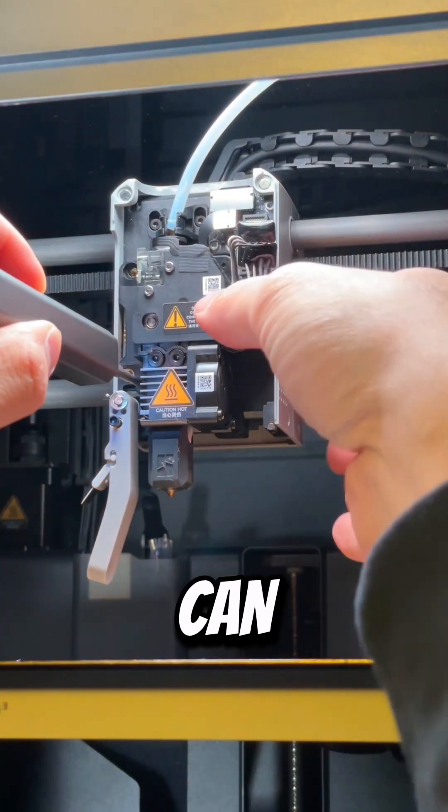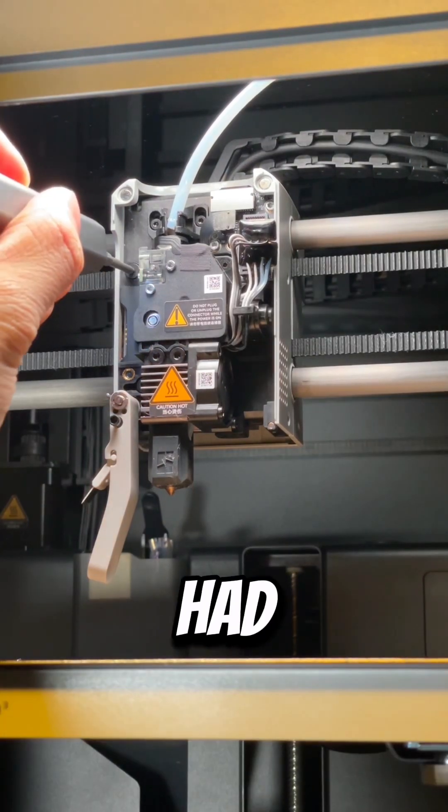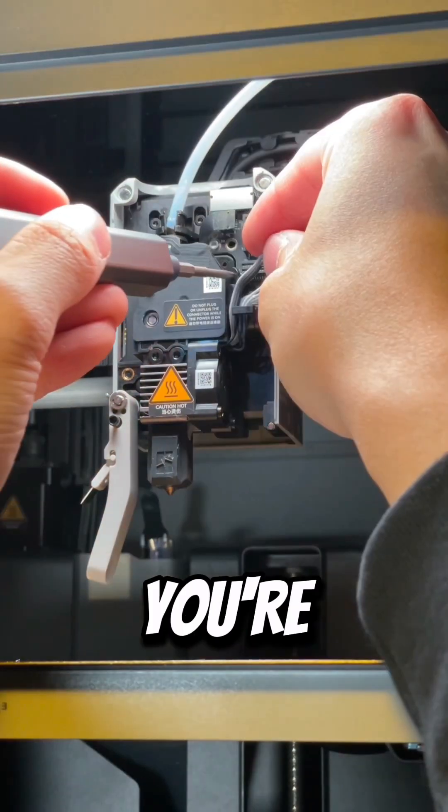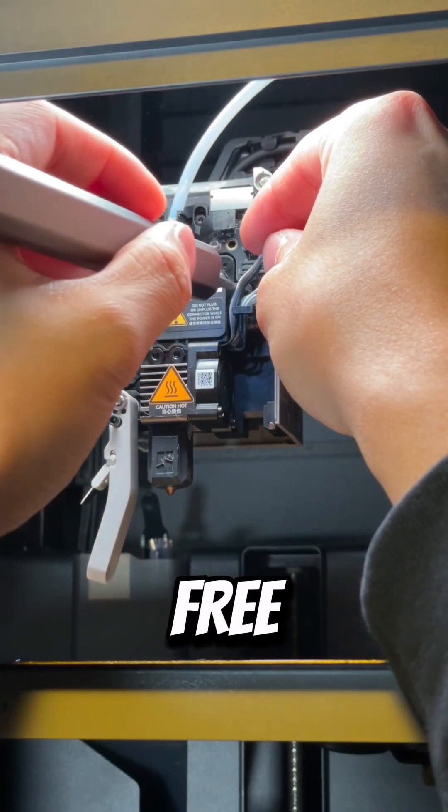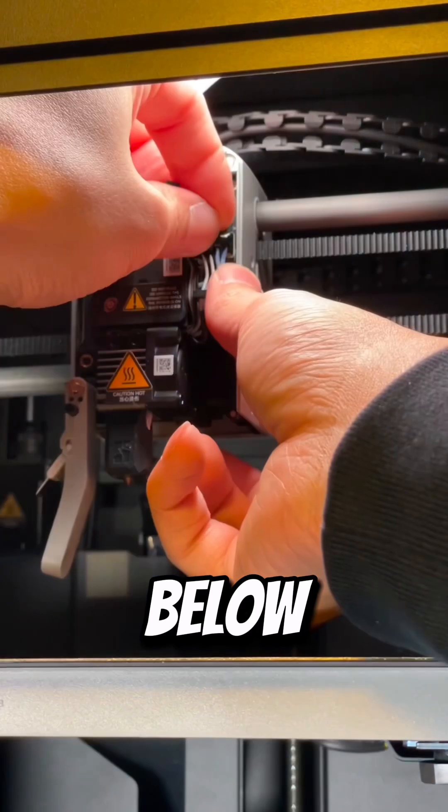Sometimes clogs can be more complicated than the one I had. If you're having trouble, feel free to leave questions in the comments below.